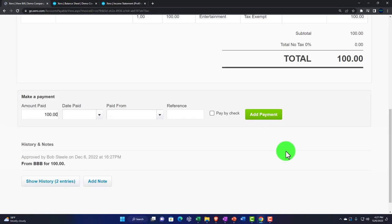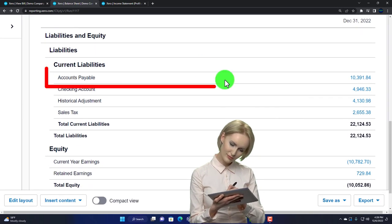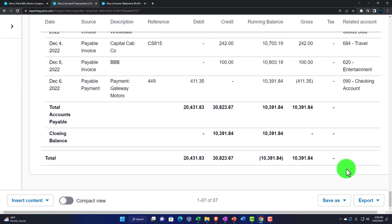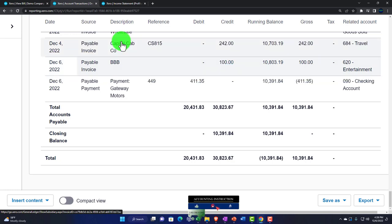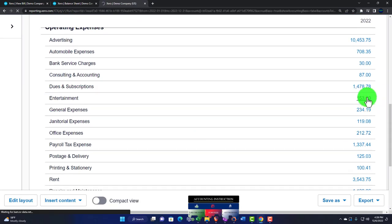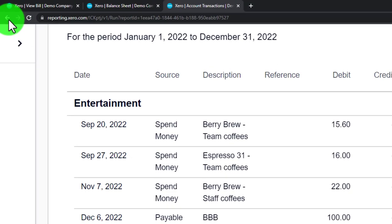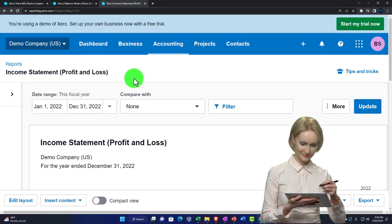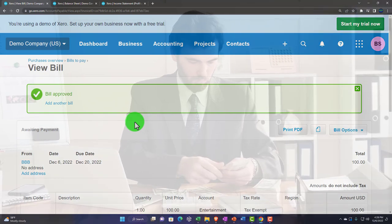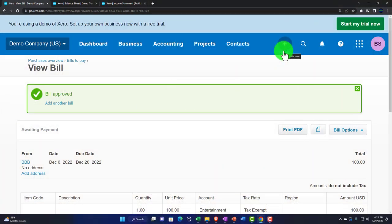Now I'll record the next component — clearing the receivable by recording receipt of the payment. But first I need to create a clearing account, because I want to deposit the payment there instead of the checking account. This clearing account will net out the increases and decreases to cash that we'd normally have, back down to zero.